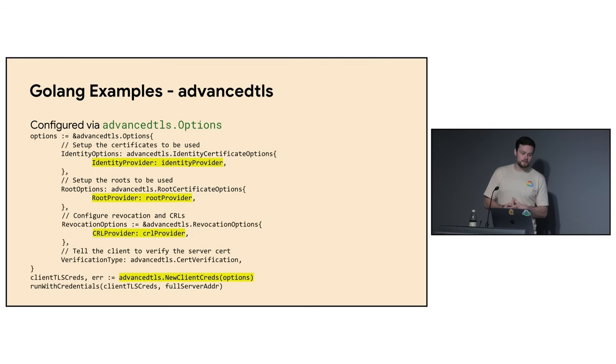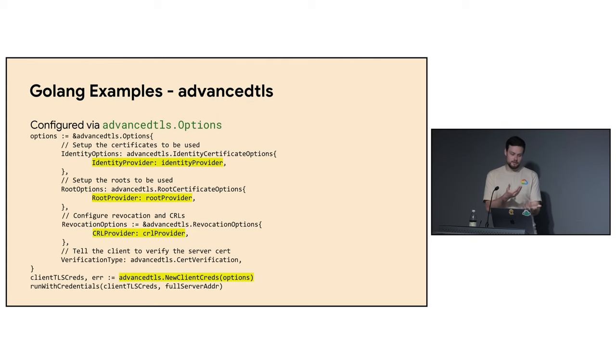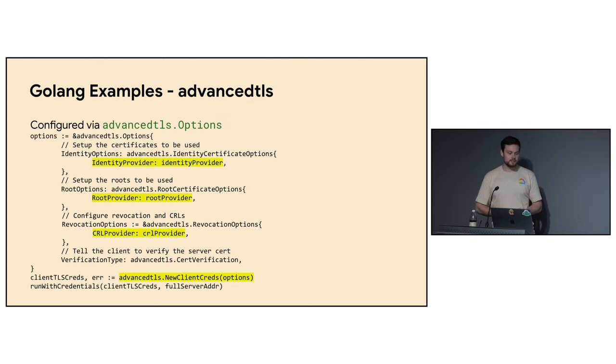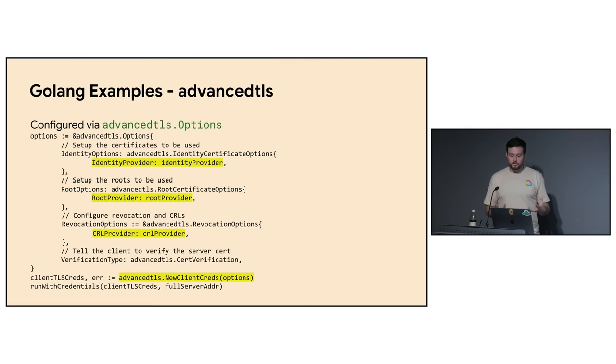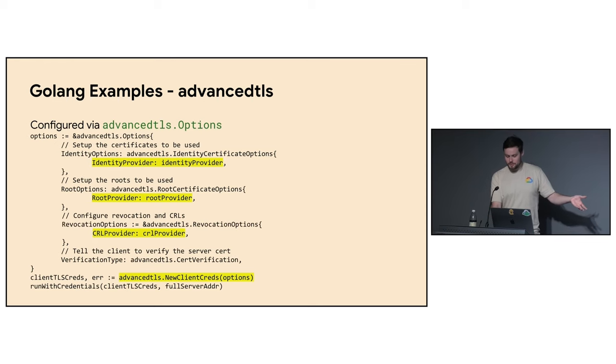So kind of the big idea with these options is you provide a provider for your different information. So you say, here's how I get my identities. Here's how I get my roots. Here's how I get my CRLs. And then you make your credentials. And then those are your transport credentials that you just get to run with as normal.